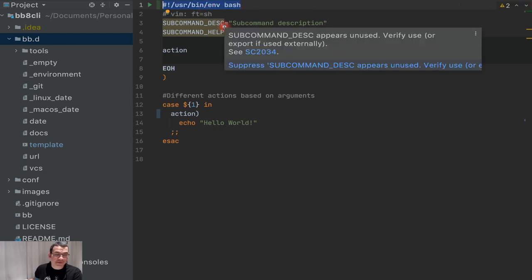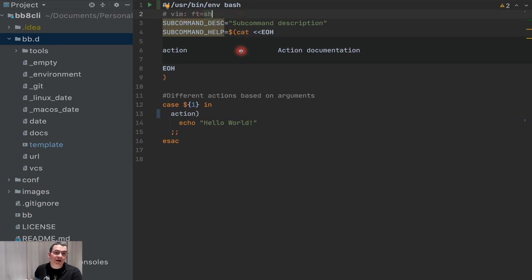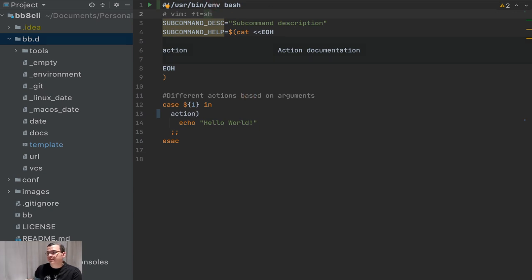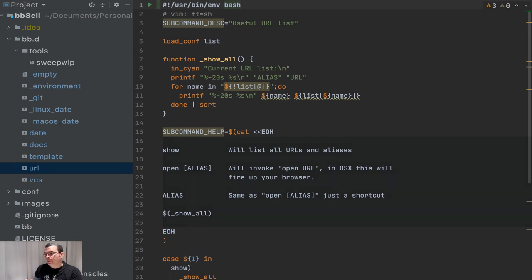I'm going to copy and paste this shebang line into every single file. It also sets up the Vim editor to use the shell, so for whoever uses Vim this is also good to have. Now every file has syntax highlighting, which is much easier to follow.